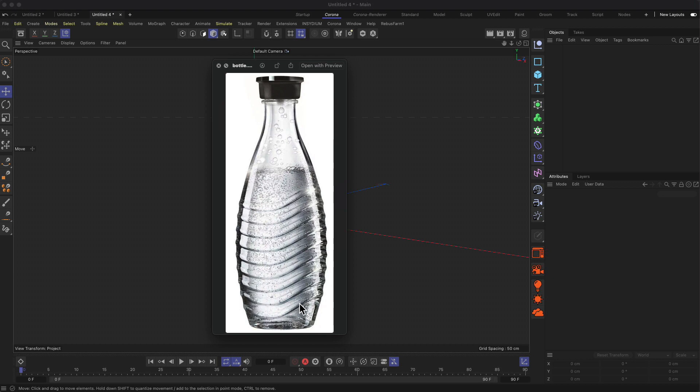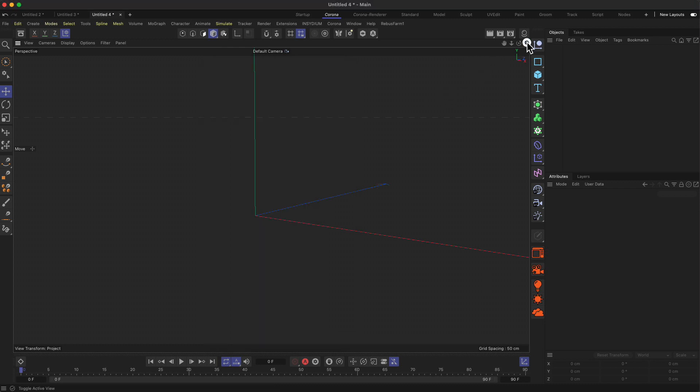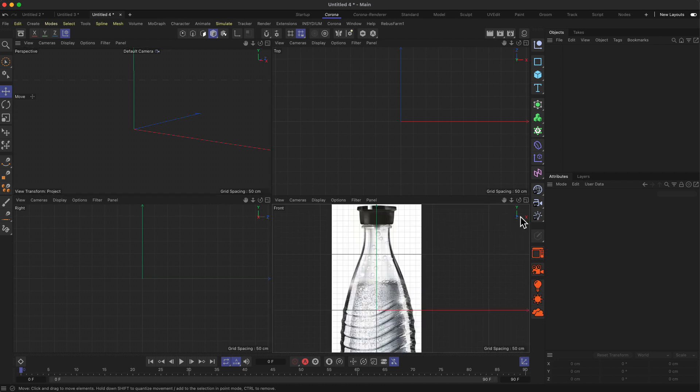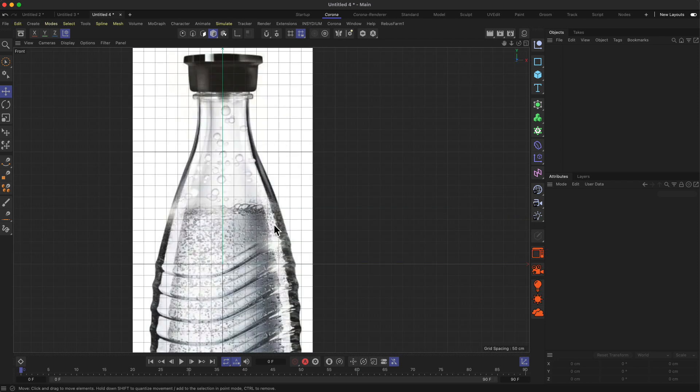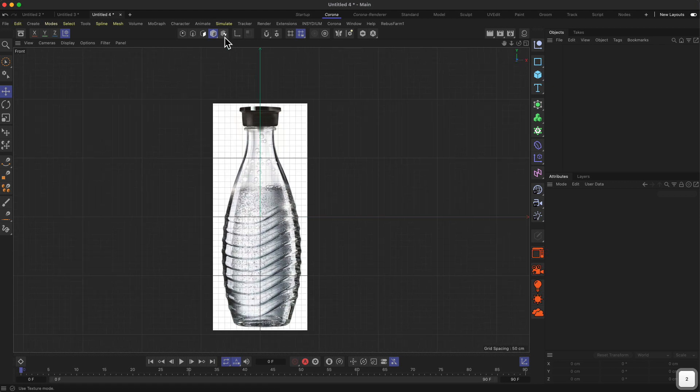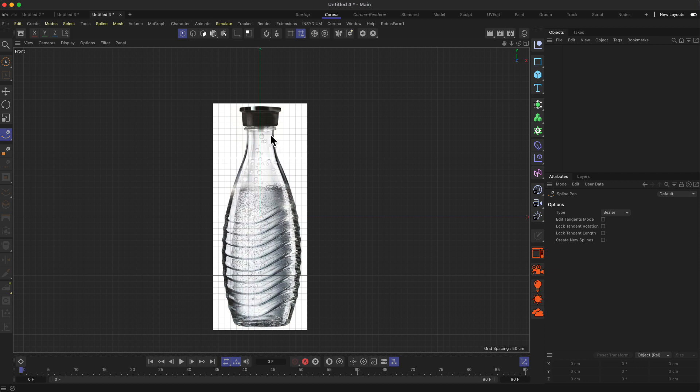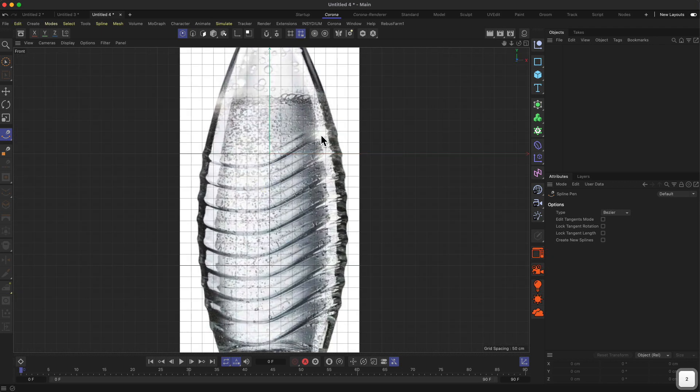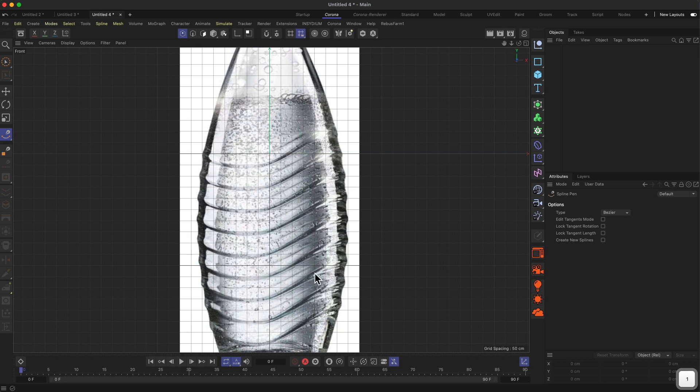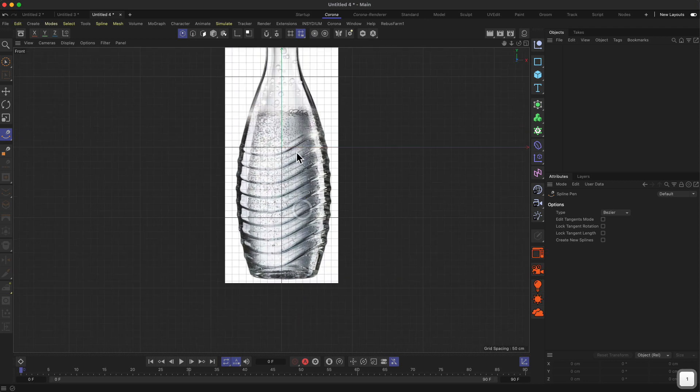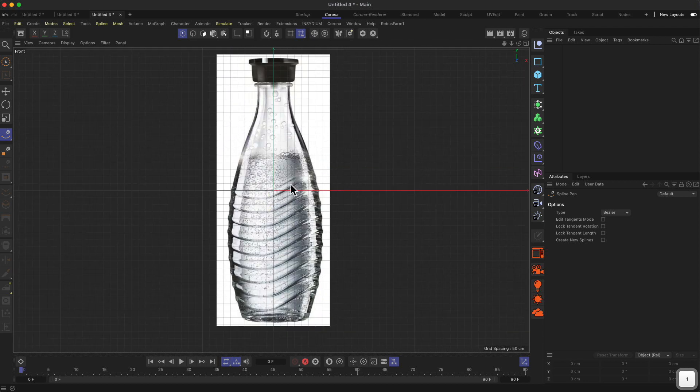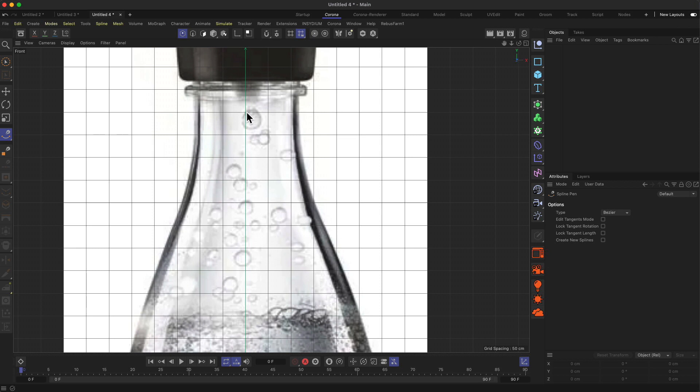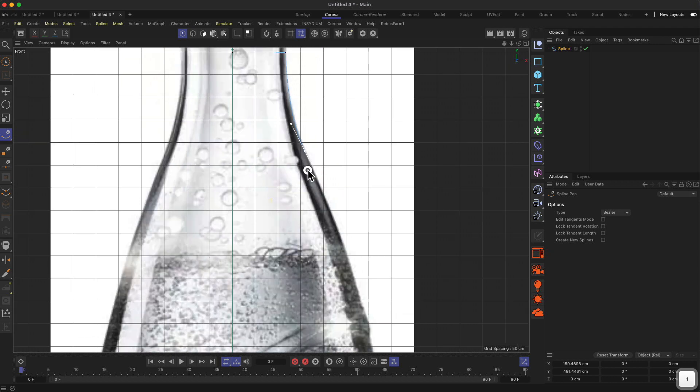What we want to build is this water bottle. We'll use this image as a reference and place it into the front view here. We don't care too much about scaling for now. Go to point mode, polygon spline tool. I don't want to care too much about the top part and the details. The interesting part is more on how to create these lines on this bottle and get this very organic shape, which would be quite a task to do in polygon modeling. Let me just quickly draw out the shape of the bottle.